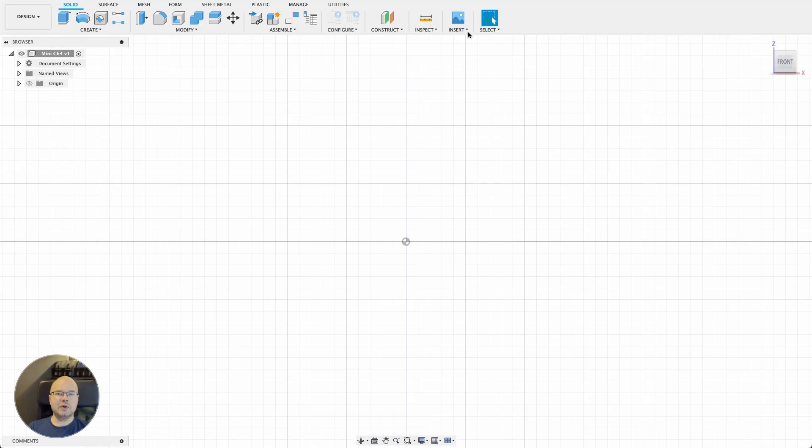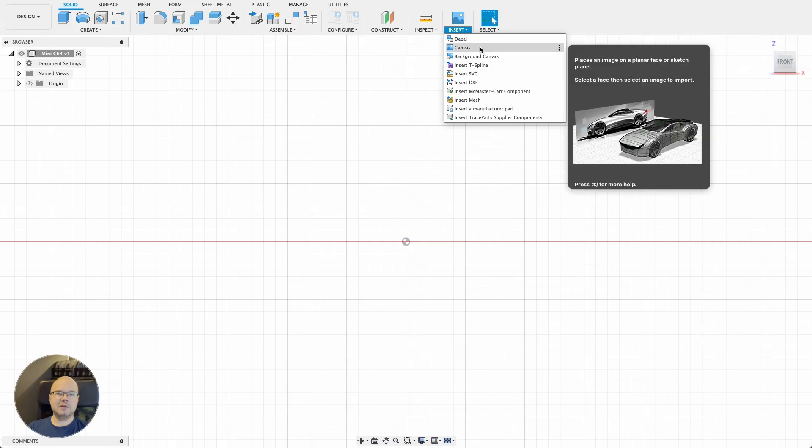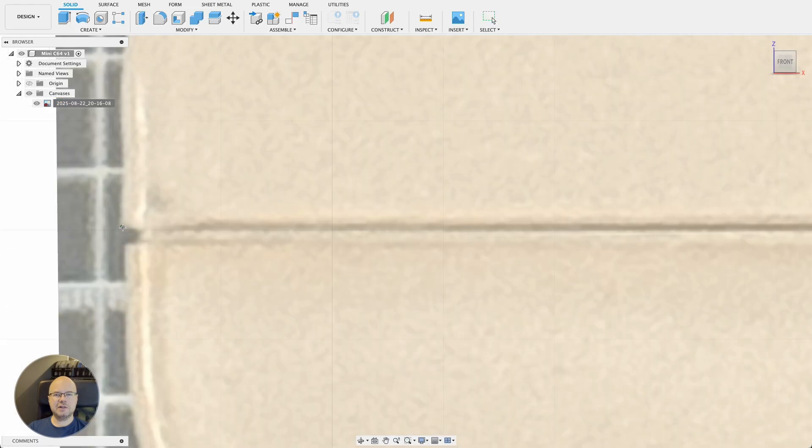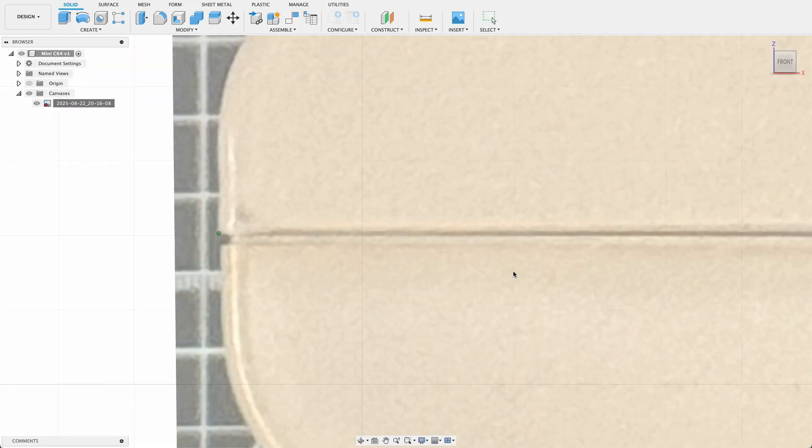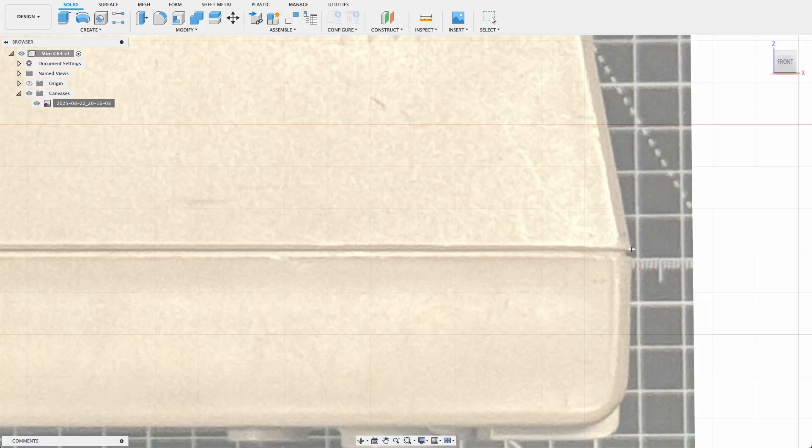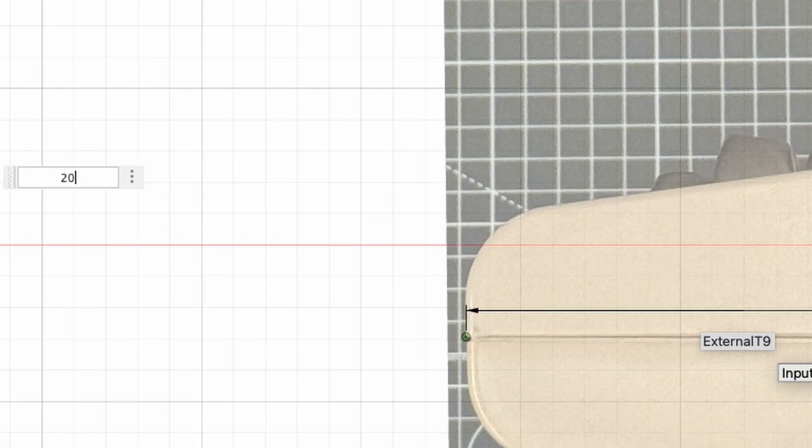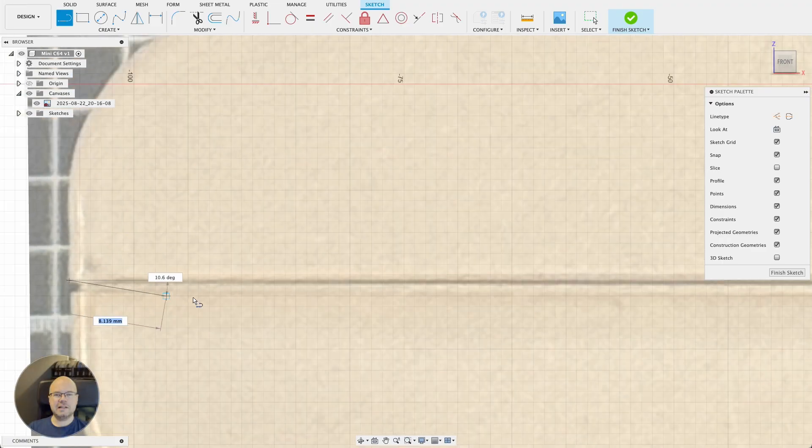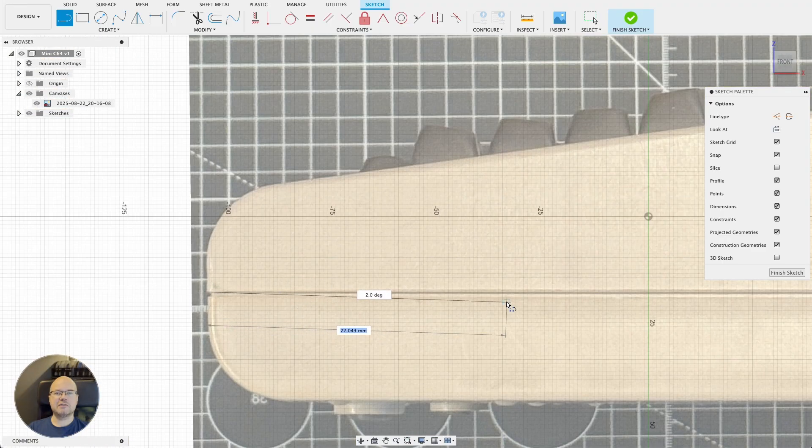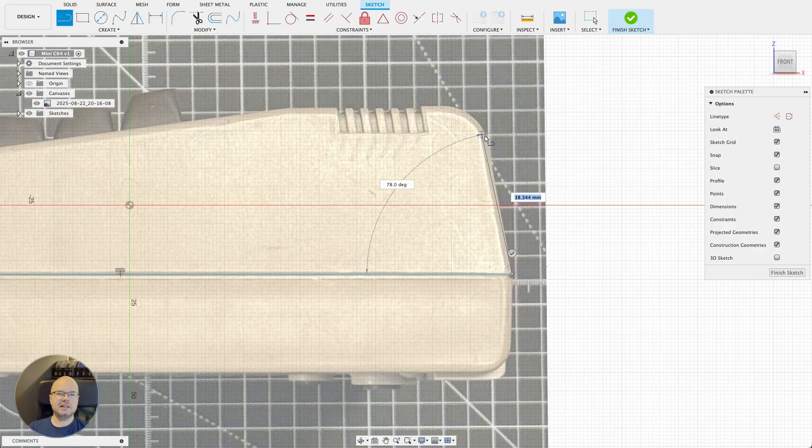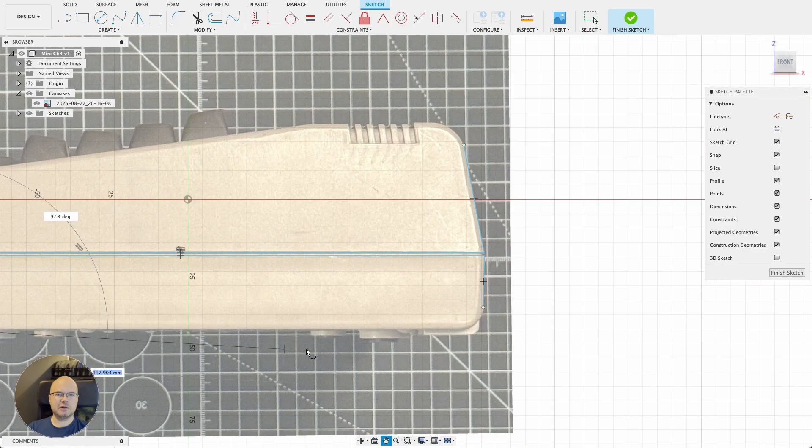I imported the side photo as a canvas and calibrated the size to match the grid. The next step was to trace around the object, and I started by adding the straight lines first.